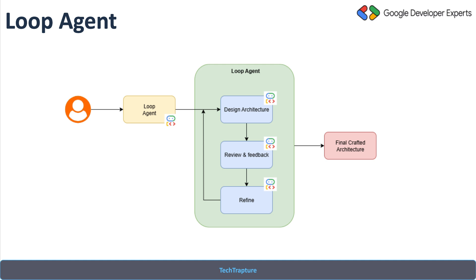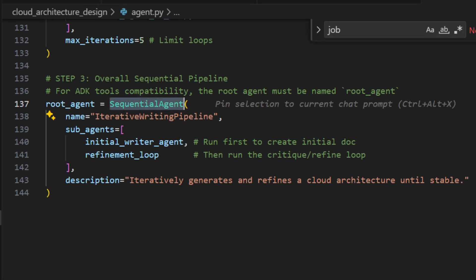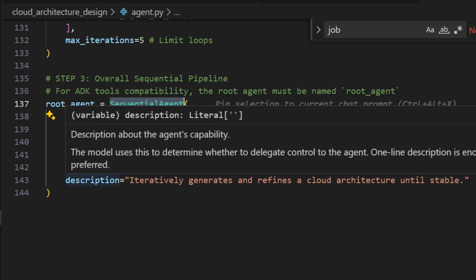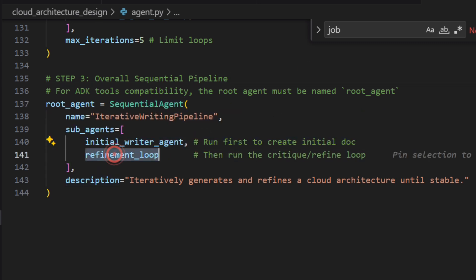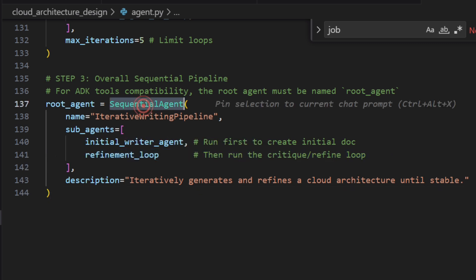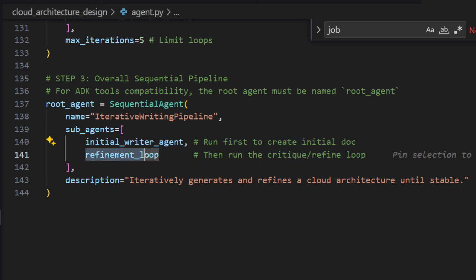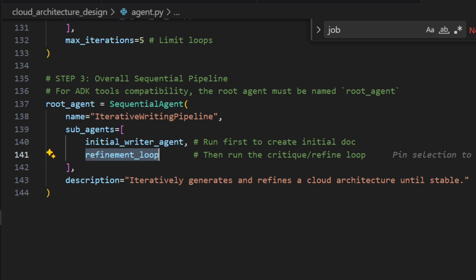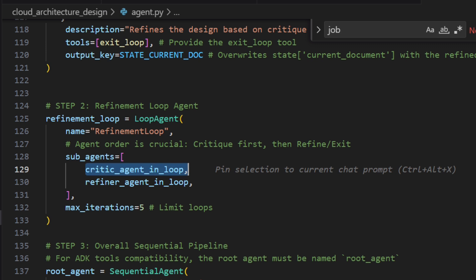In VS Code, you can see I'm first creating a sequential agent because it should start the loop. The first will be my initial writer agent, and then there will be a refinement loop as discussed. This sequential agent has two sub-agents which run in sequence — the initial writer agent and then a call to the refinement loop.